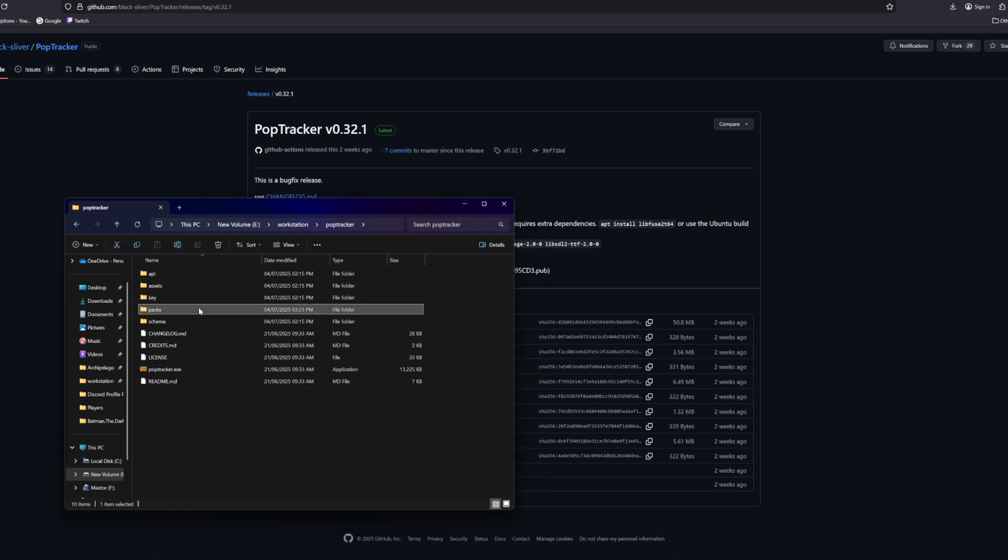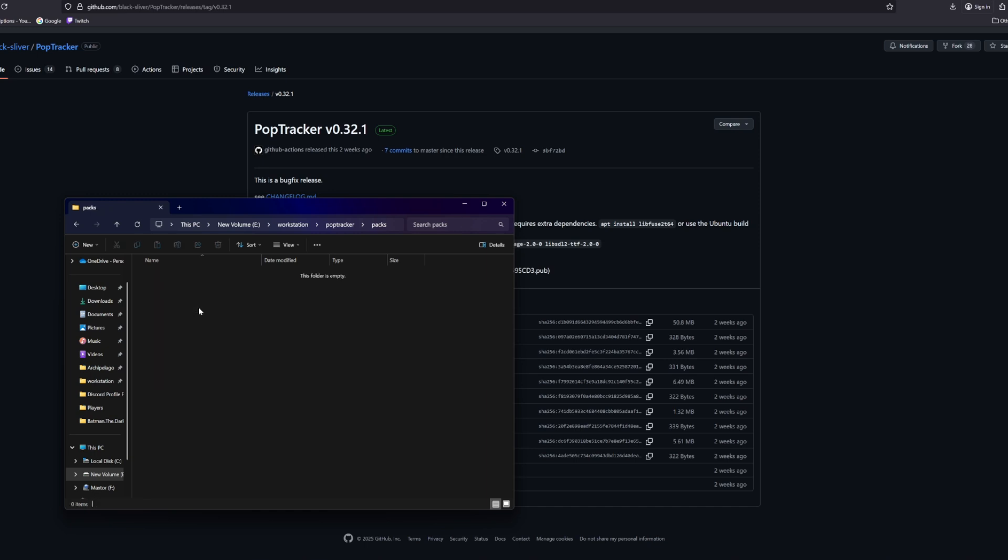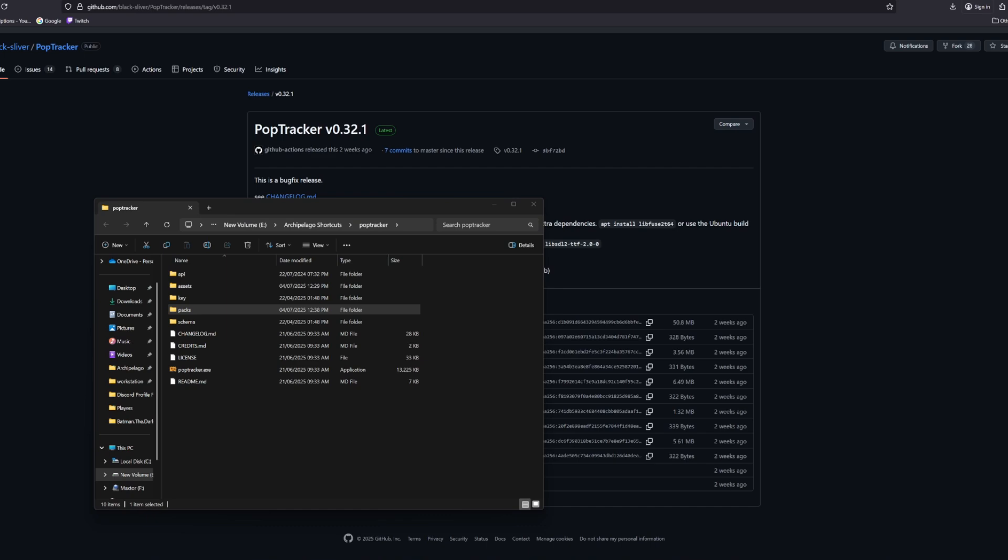The Packs folder is where you actually place your downloads that you get from each community's Discord that houses the PopTracker pack for the game you're trying to play. What does that look like exactly? Well, let me demonstrate that.